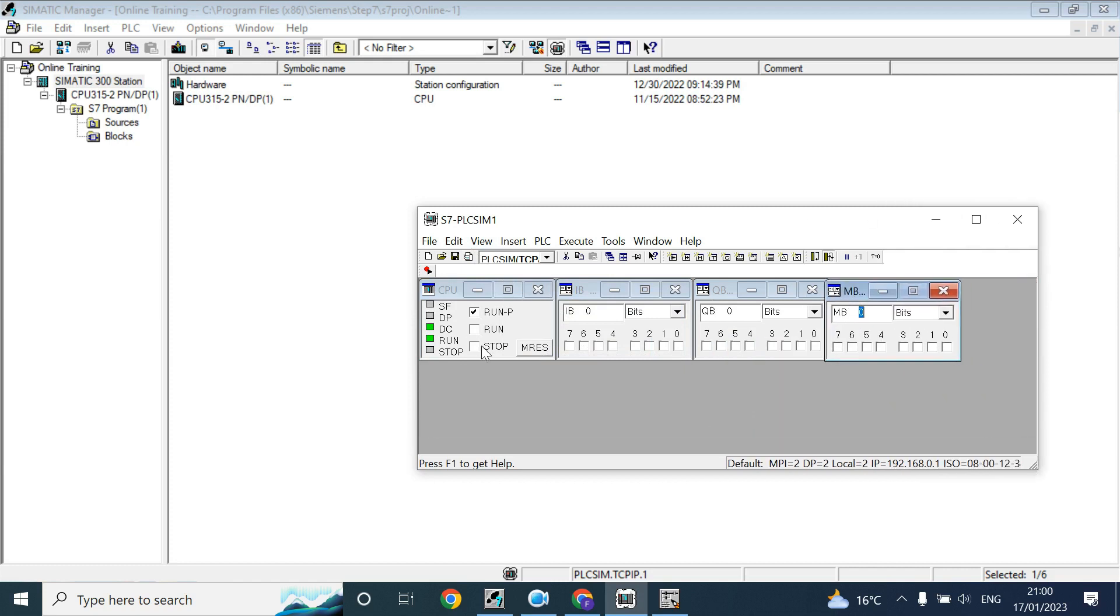Now CPU is in run mode, run DC 5 volt. This one is the system fault, this one is the DP fault.